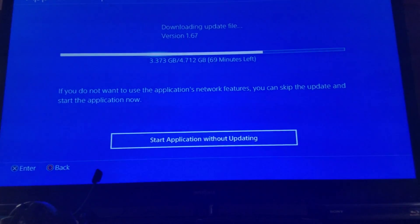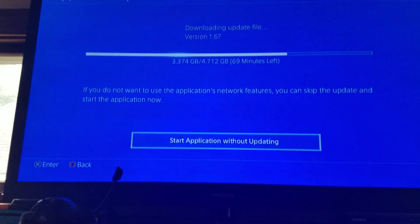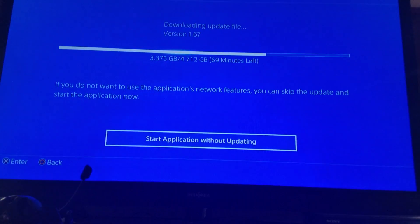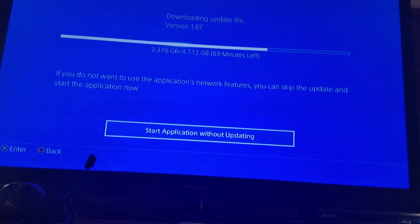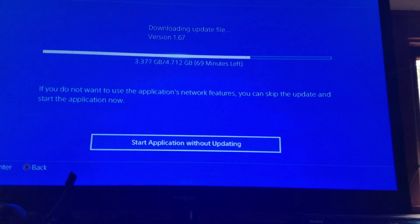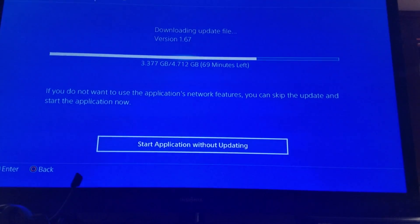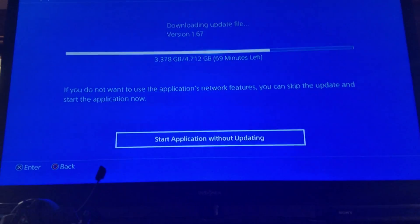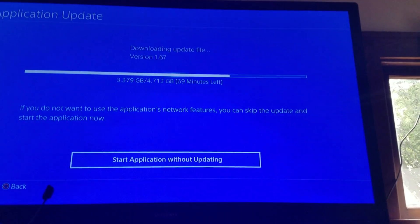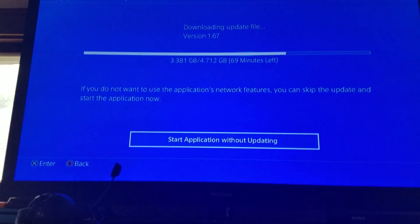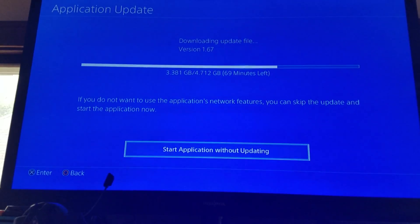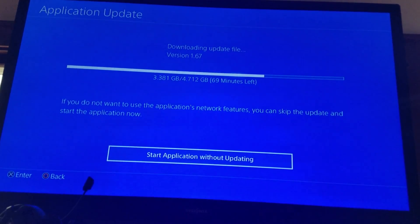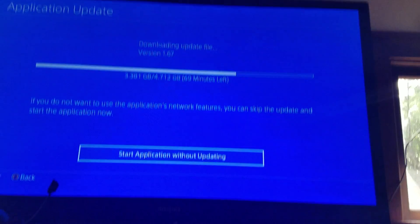So either expect it at 9:30-ish to 10:30-ish, or 12:10-ish to like 1:10-ish, because I don't know which one it's gonna be. It's still saying it has 69 minutes left and that'll be near like over 10 o'clock.